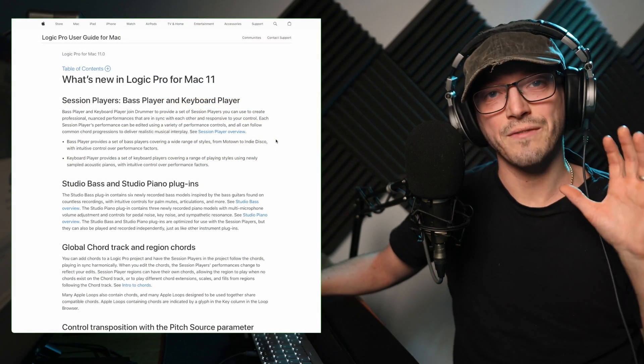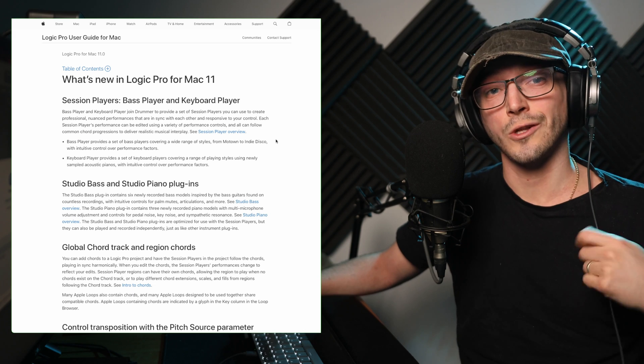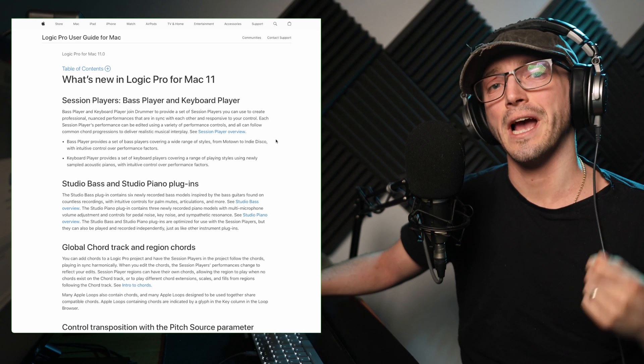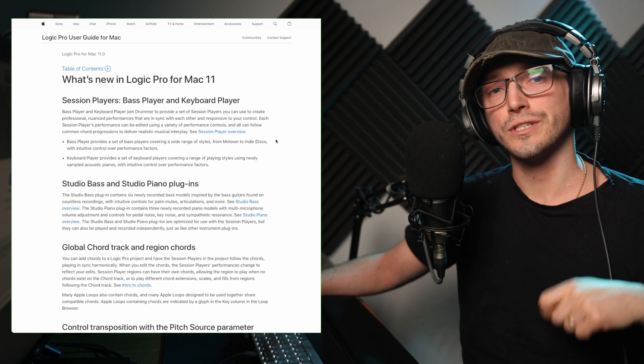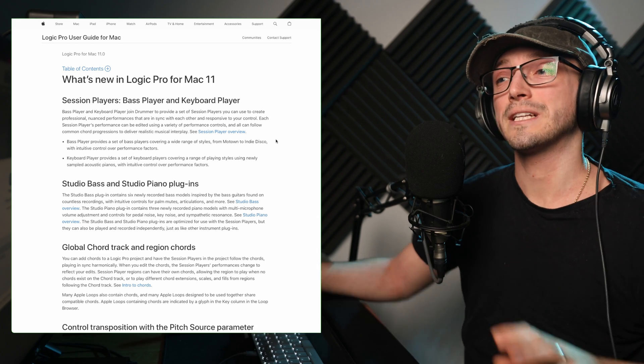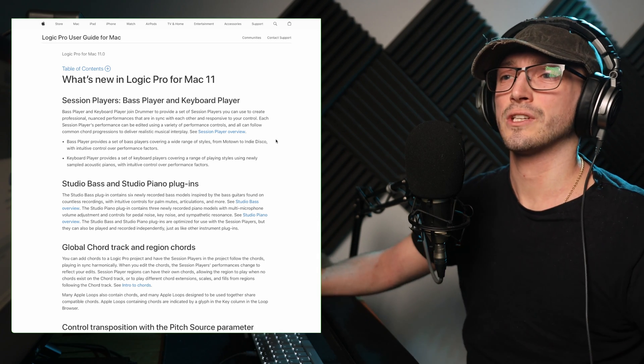Hello, Logic Pro 11 is finally here, and if you own Logic Pro X, it's actually a free update, which is very unlike Apple.